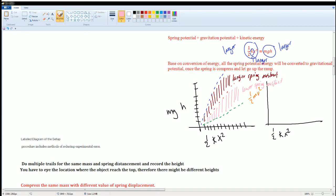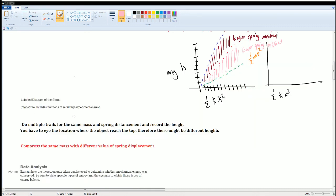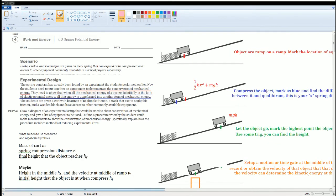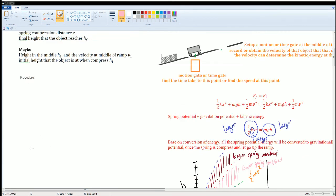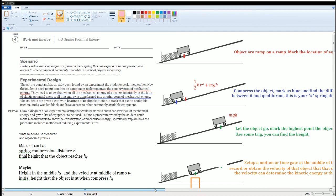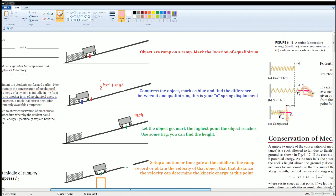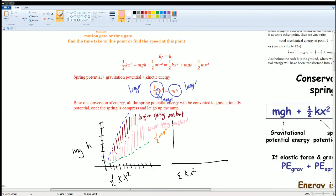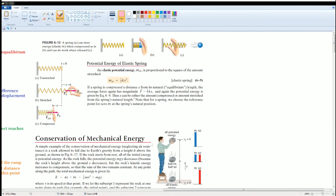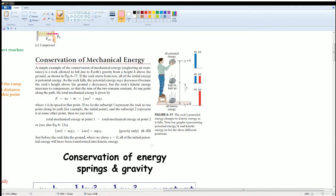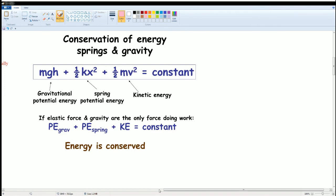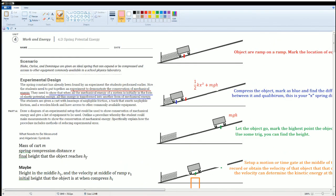To summarize: the procedure is what we walked through, the orange step is optional for showing the intermediate midpoint, and the theory setup and energy conservation notes are the foundation. That is the complete solution for Section 4D.